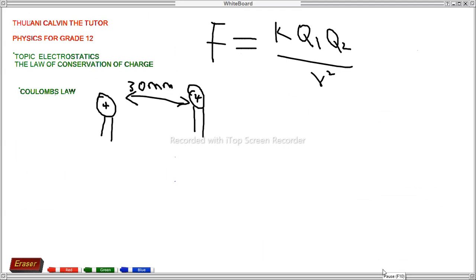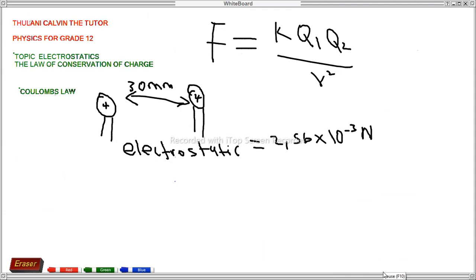Here is the diagram. The statement says: two identical spheres carry equal but opposite charges. Their centers are 30 millimeters apart, and the electrostatic force between them is 2.56 × 10⁻³ newtons. Question one: calculate the magnitude of the charge on each sphere.